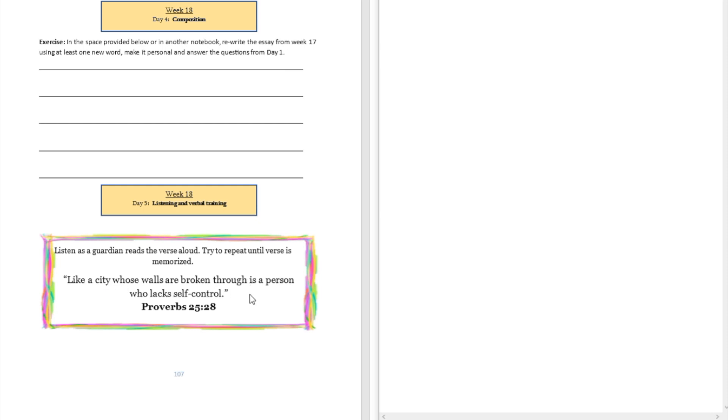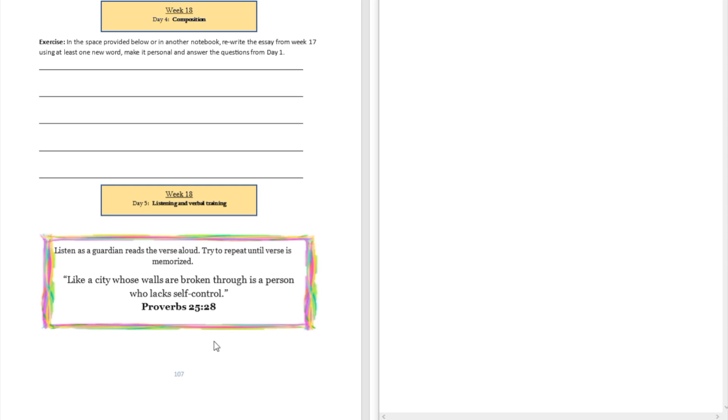All right, so let's do it together. Like a city whose walls are broken through, is a person who lacks self-control. Proverbs chapter 25 and verse 28. All right, repeat along with me again. Like a city whose walls are broken through, is a person who lacks self-control. Proverbs chapter 25 in verse 28.